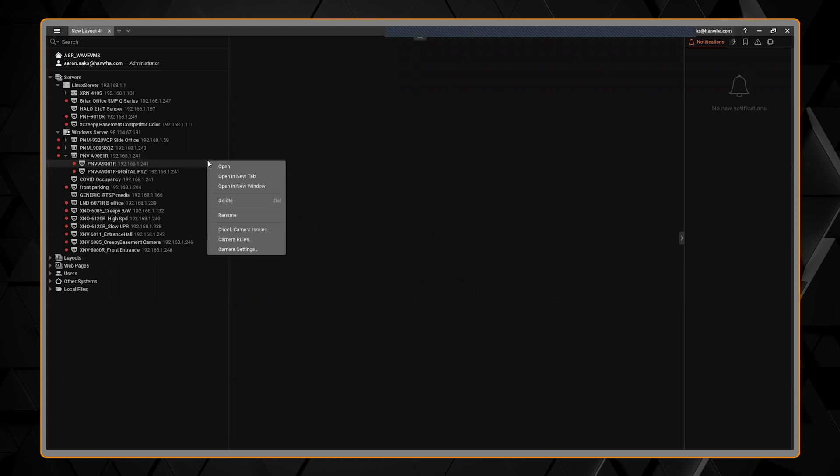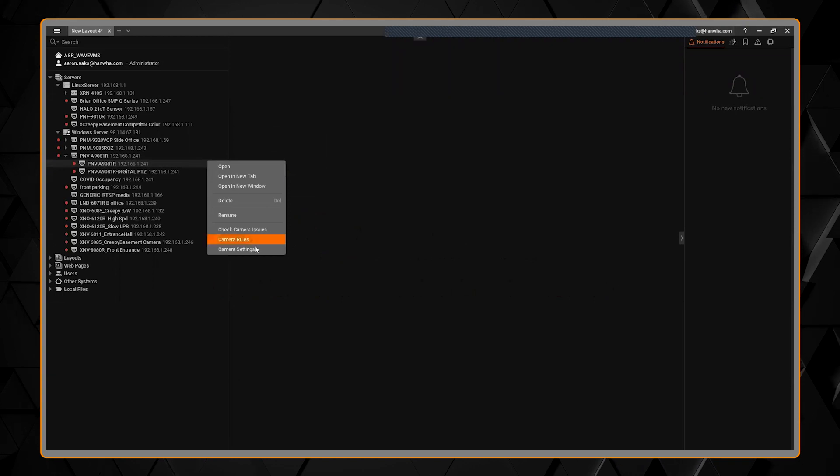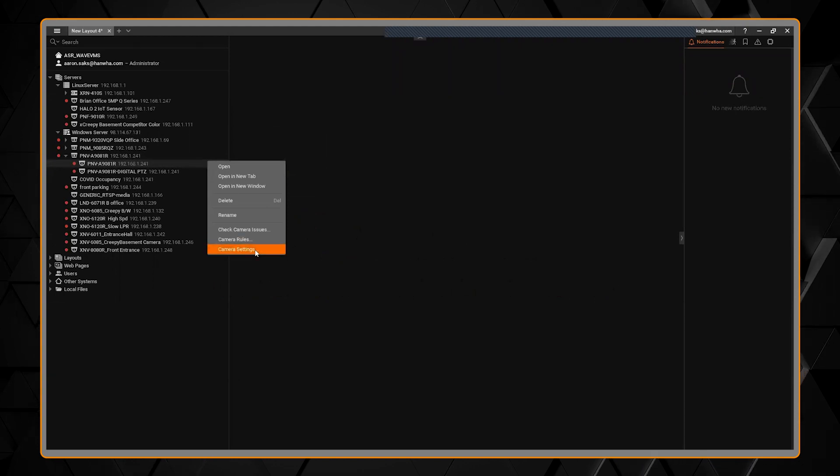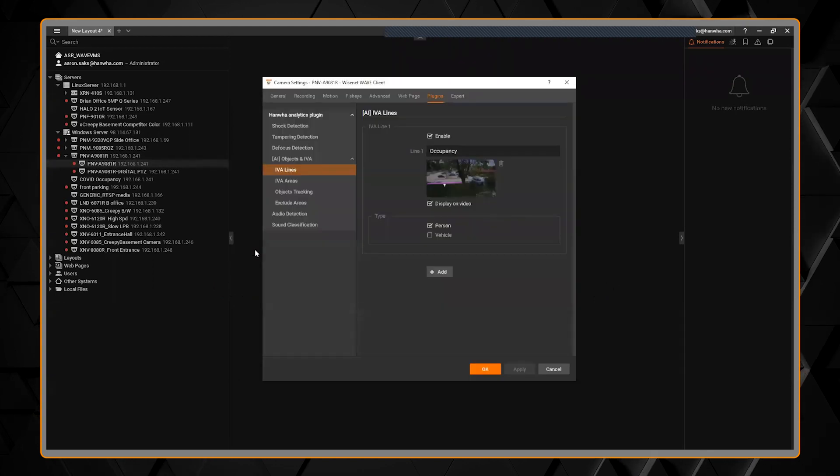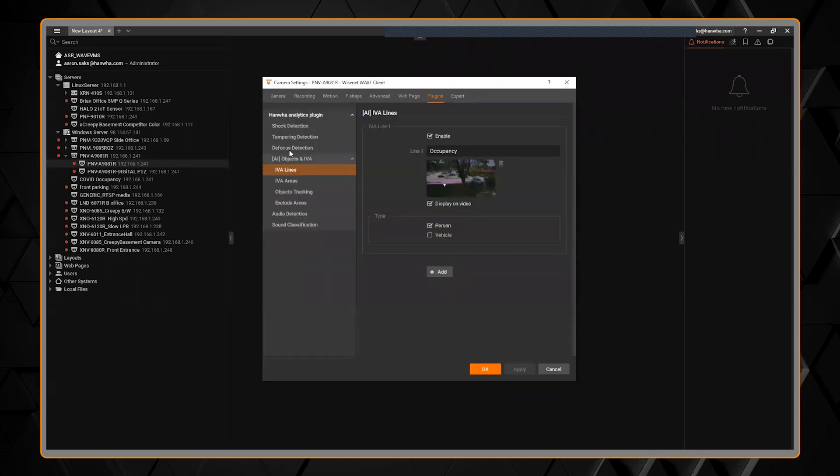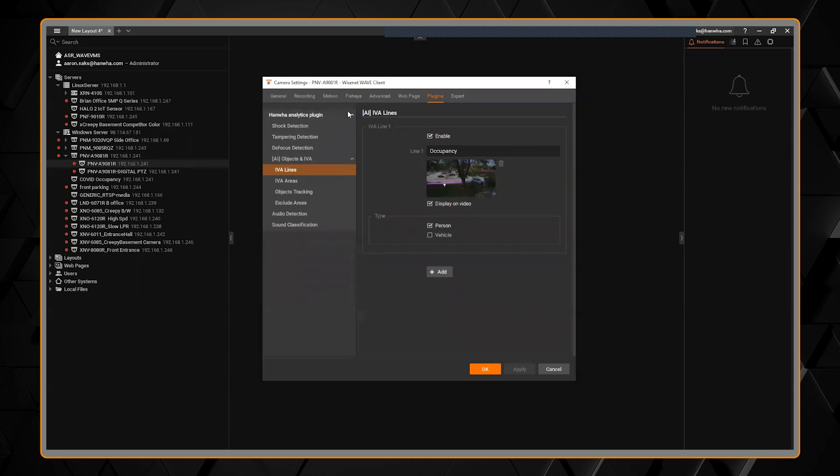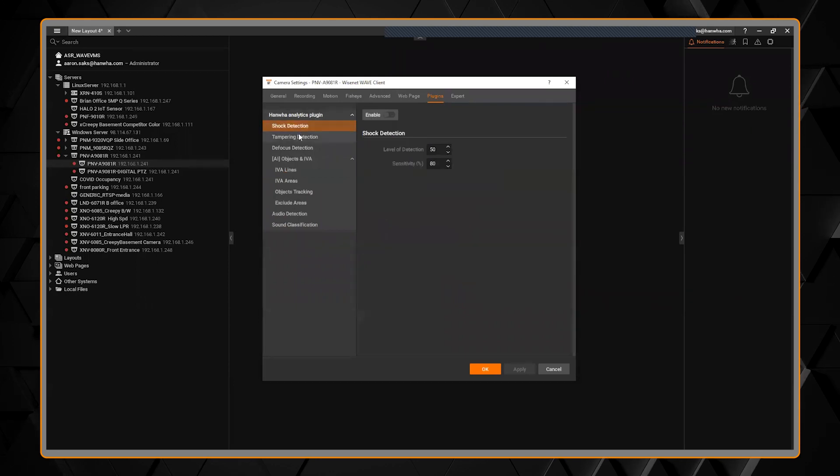Here is my AI camera. I can right-click, go to camera settings, and you'll see there's the plug-in section here and it shows all of the analytics the camera has.